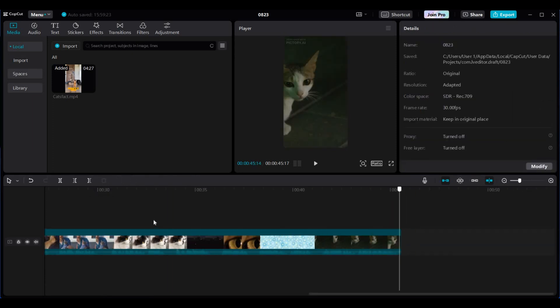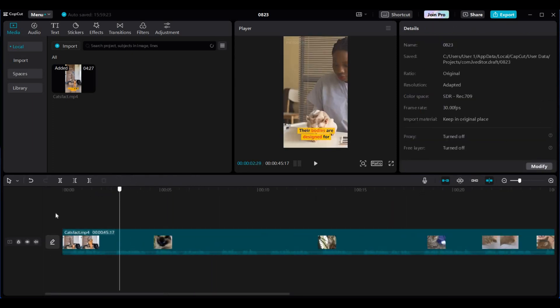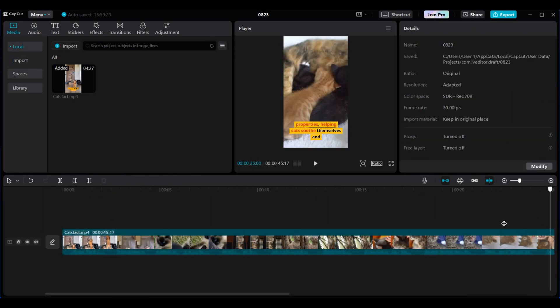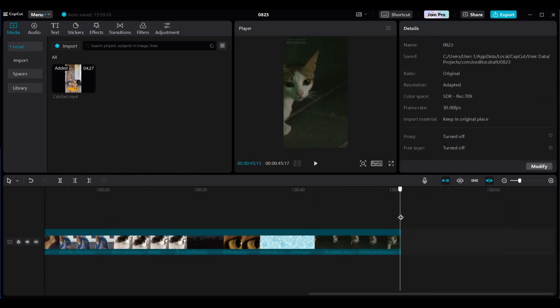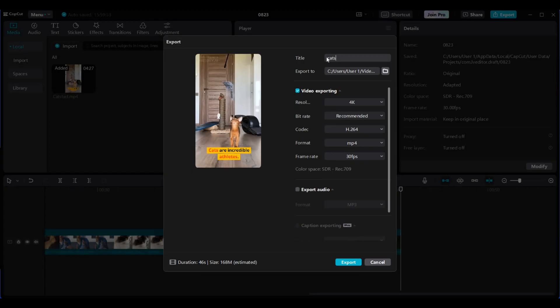And delete the rest of the video. Make sure everything looks good and click on export. Name the video and click on export again. We now have one YouTube short created.